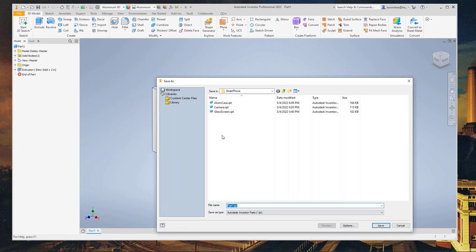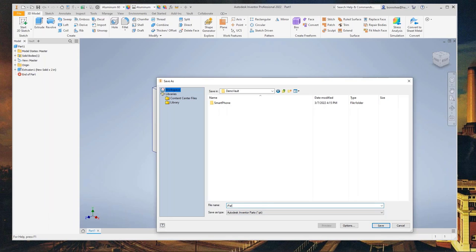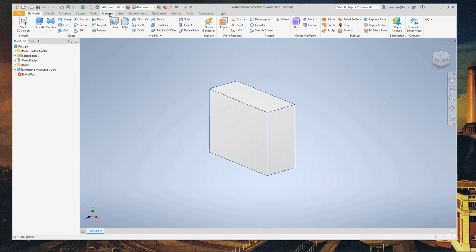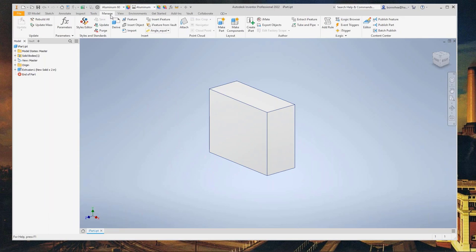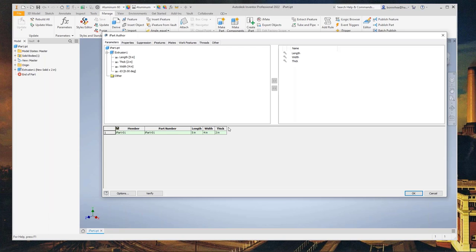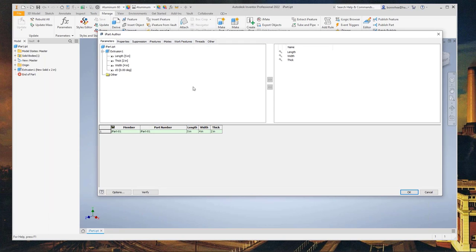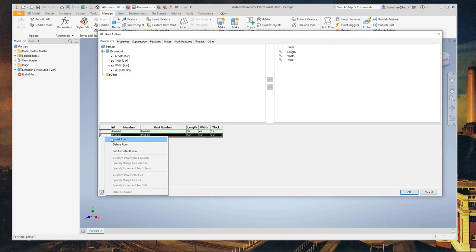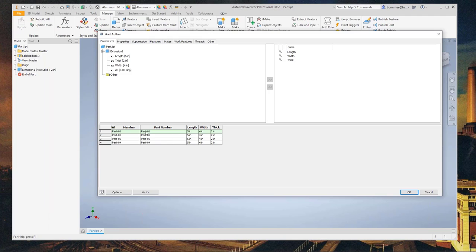When you rename your parameters like that and create your iPart from the Manage tab, those values are added to the table. This is the iPart authoring dialog box, and you can see the values I renamed are added right to the table. To create your family of parts, right-click and insert a row. Now I can have multiple variations, and I can put in different values right away into the table.